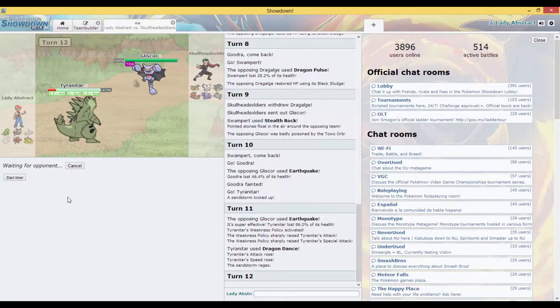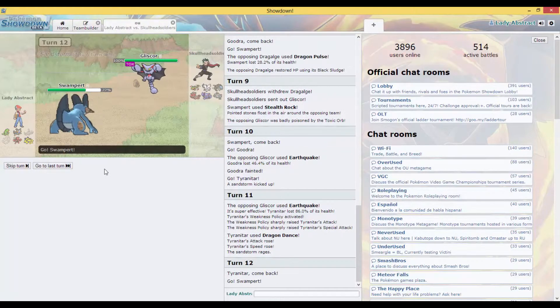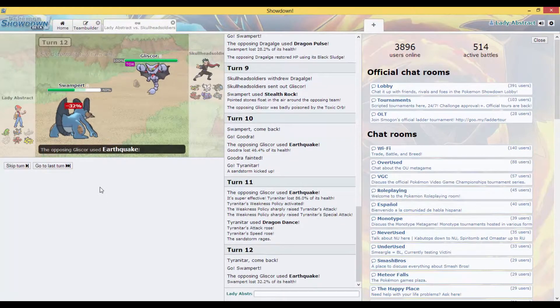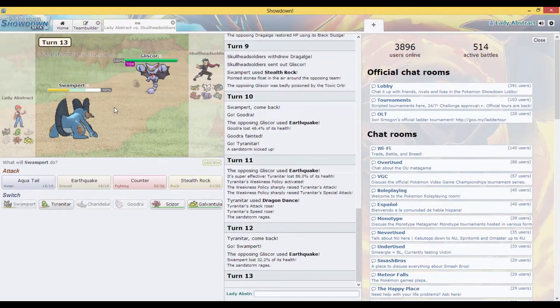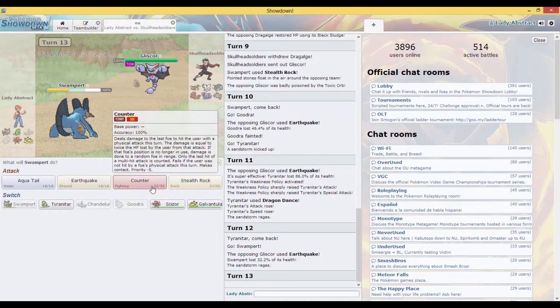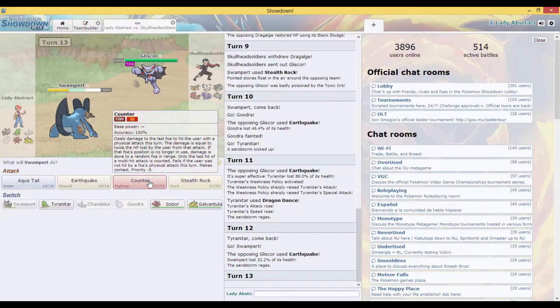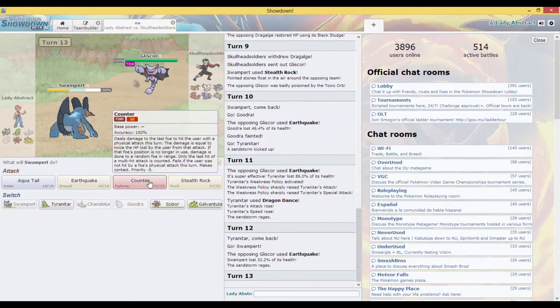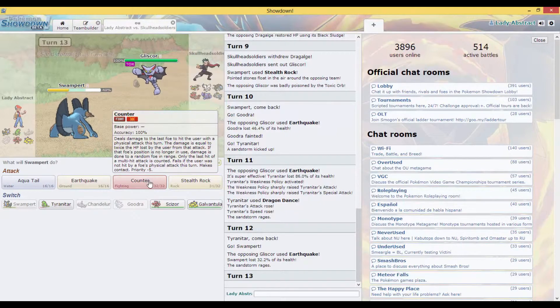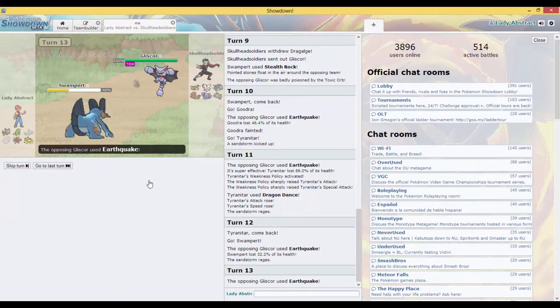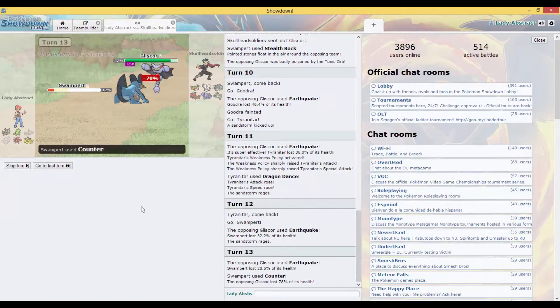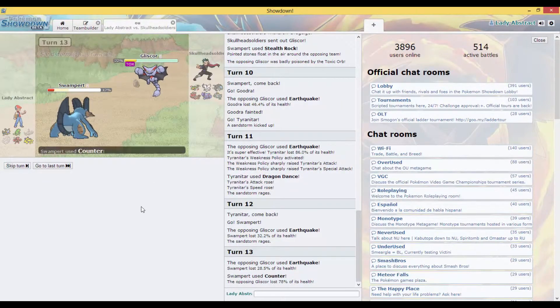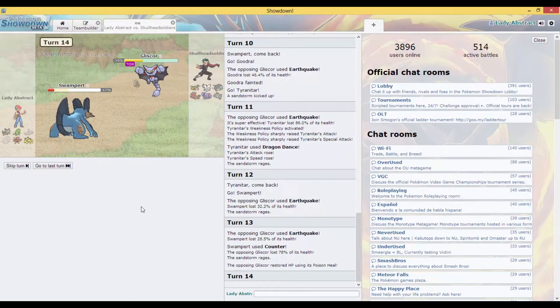I forgot what is Gliscor weak to. I'm switching, he's gonna go for another Earthquake as predicted. Can I Counter? Does that work? There we go, it does work.